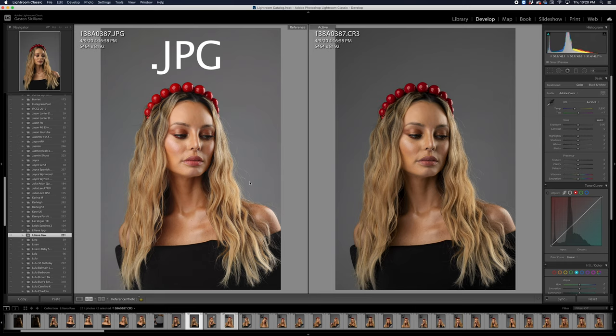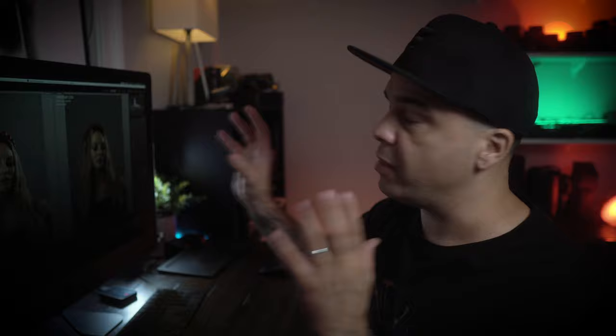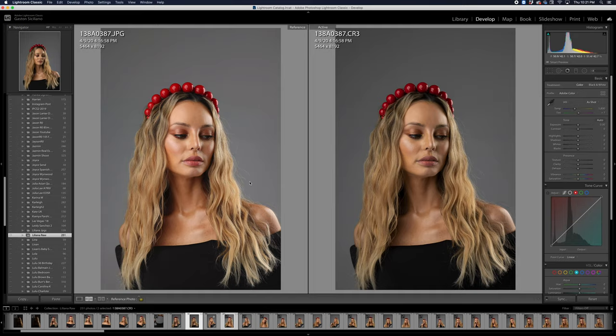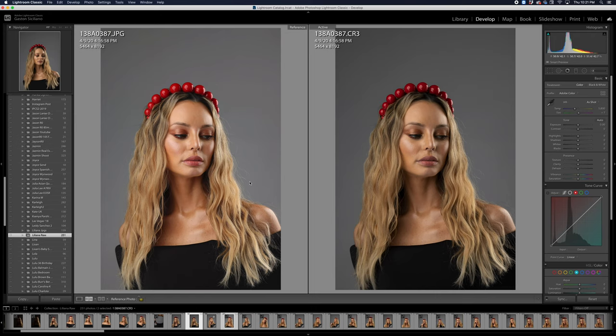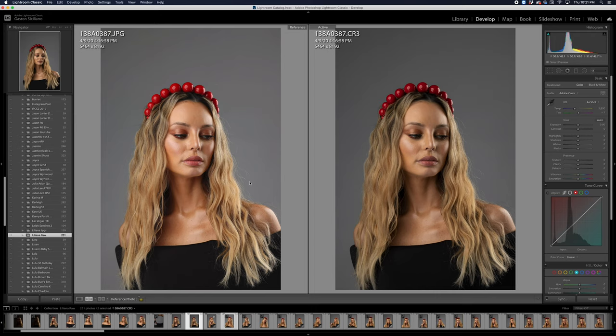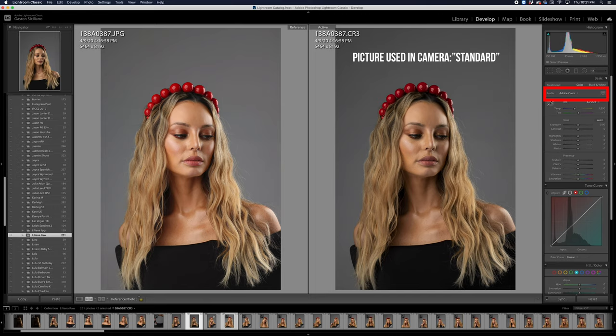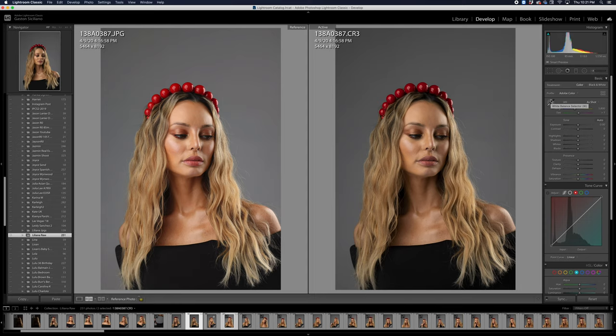We're here in Lightroom, and as you can see, I have my screen split in two parts. On one side I have a JPEG, and on the other I have a raw file. You're going to need to shoot in both JPEG and raw. The JPEG has the color profile baked in, and I can see it looks pretty much how I saw the image through the viewfinder. But when I open the raw in Lightroom, it's utilizing the Adobe color picture profile, which is completely different than the Canon color science and the JPEG result.